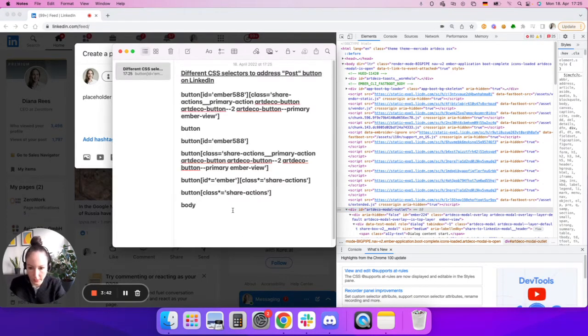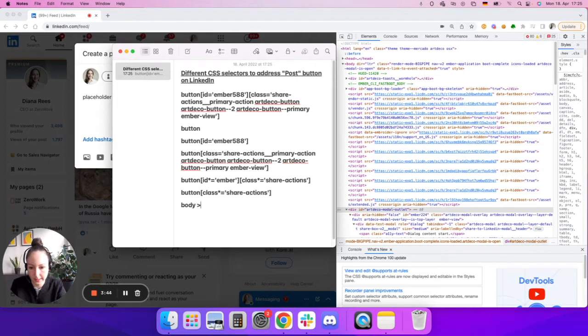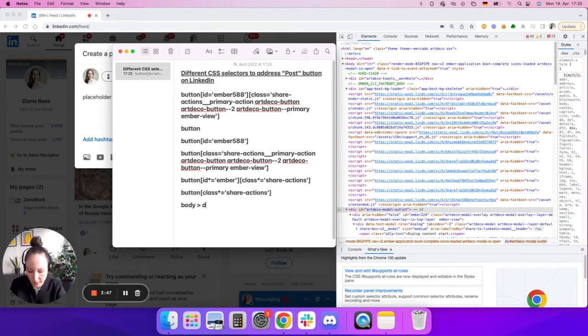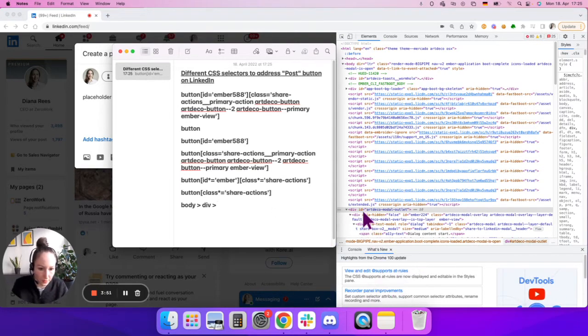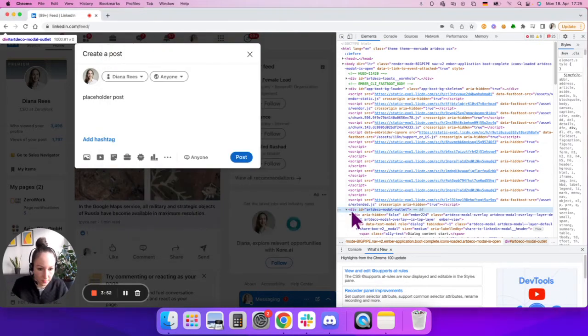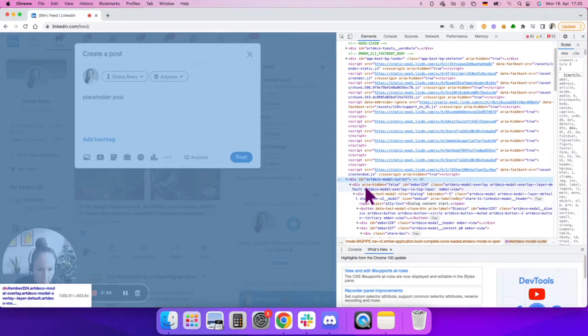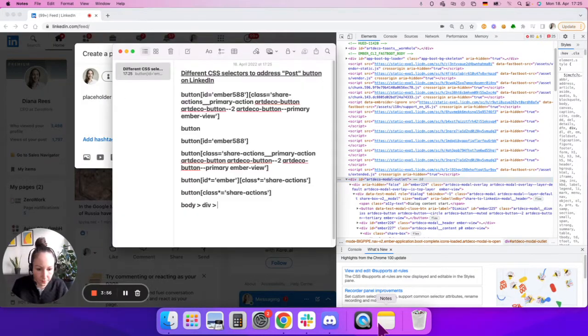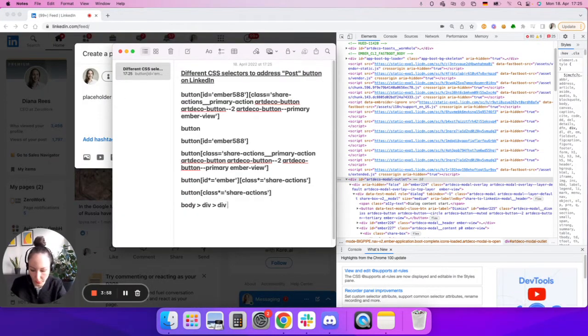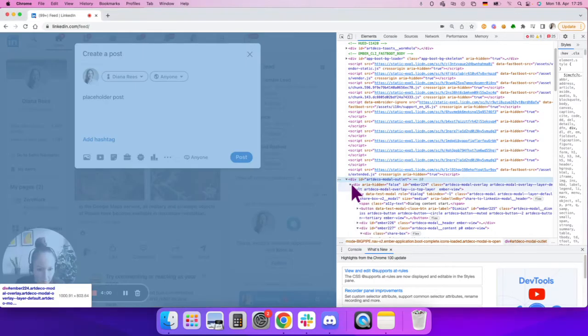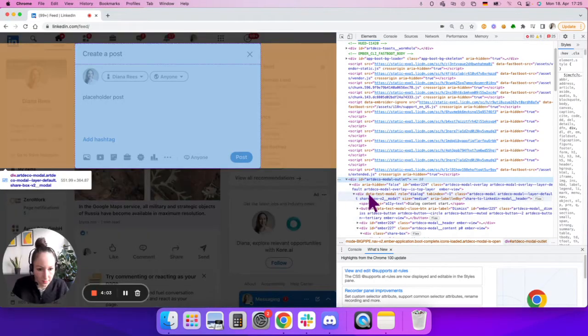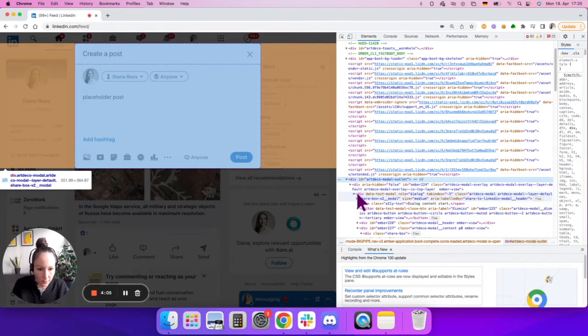And to indicate a hierarchy, I can add this sign, greater than. Continue. After div, there is yet another div, this one. And continue with the next one. This is for the dialogue. So div, the dialogue.